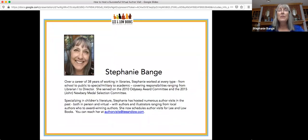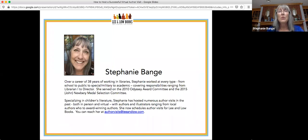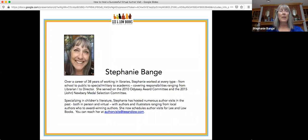Let me introduce myself again. My name is Stephanie Bange. After working 38 years in all types of libraries — school, public, academic, and special — I found it was time for a career change. My knowledge of children's literature and book evaluation, and my experience in programming for children and hosting author events, help me when scheduling author visits for Lee and Low Books. You can reach me at authorvisits@leeandlow.com.